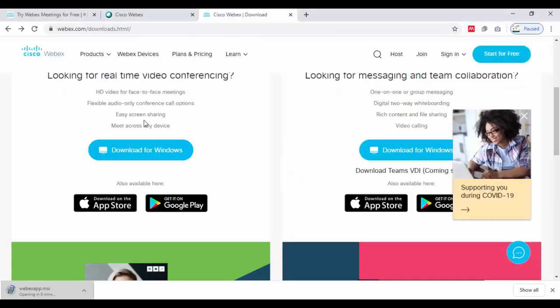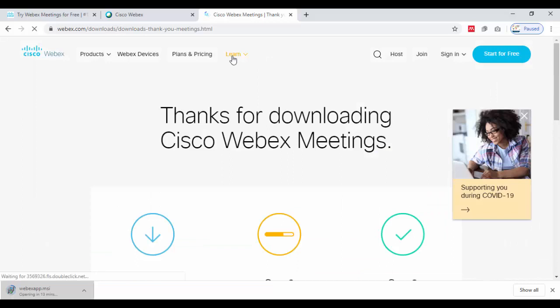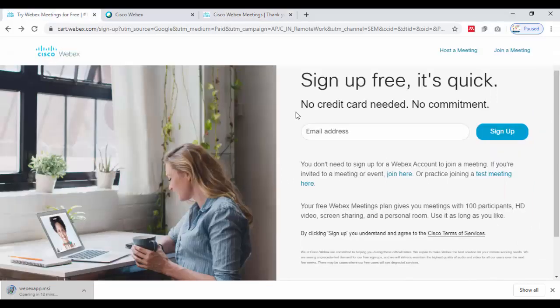Here you can just click on download for Windows. The Cisco Webex app is going to download to your computer.